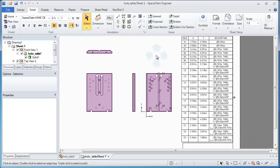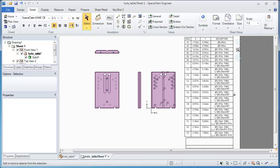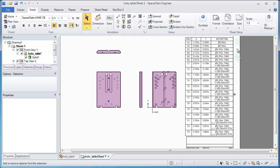You can see the specific dimensions of each and every one of those holes listed on that table. So that's how easy it is to import a dumb model and quickly create a table out of it in SpaceClaim. So thank you very much for watching.